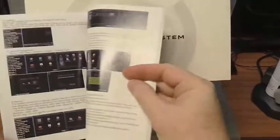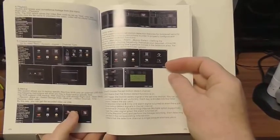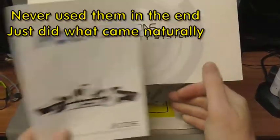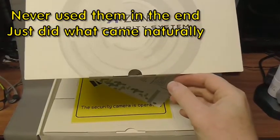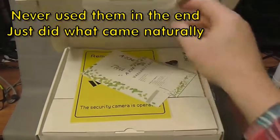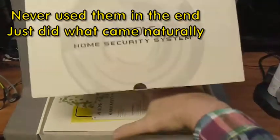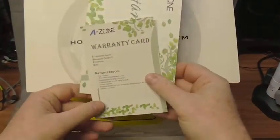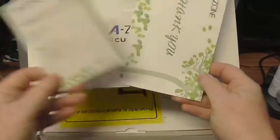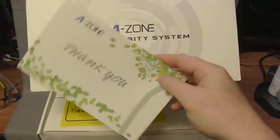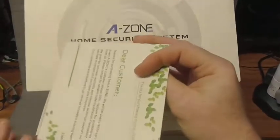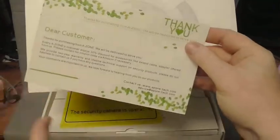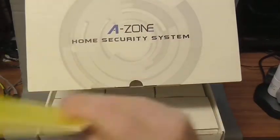Yeah, they look like quite a good set of instructions, good screenshot pictures there. So I'll use them in a minute. We have got a warranty card, thank you card. Always nice to get a thank you card, excellent.